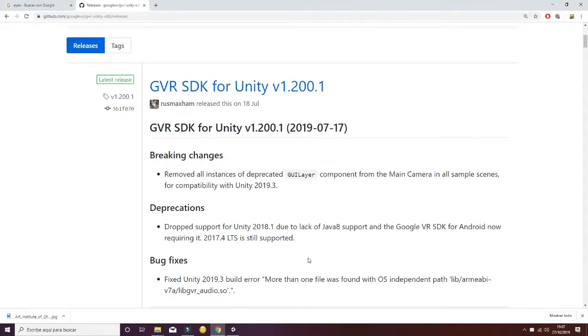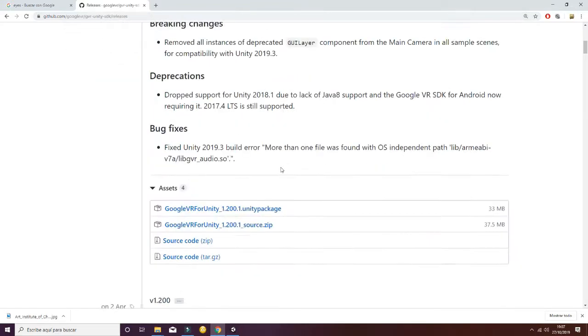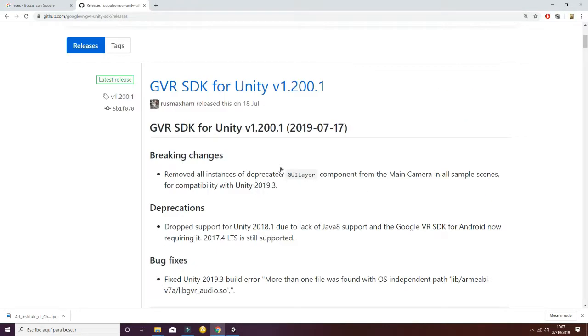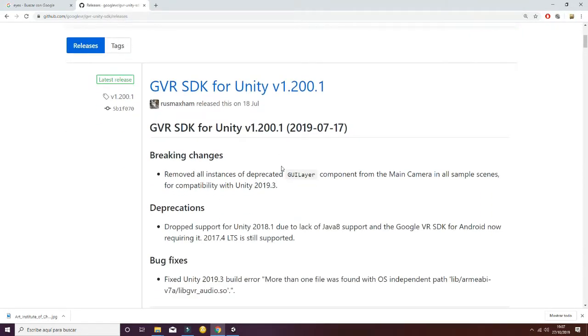This package needs the GVR SDK for Unity version 2019 and you can download it from GitHub GVR Unity SDK releases. The link will be in the description of the asset.